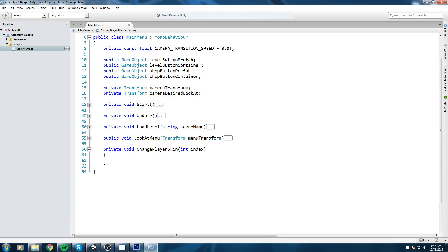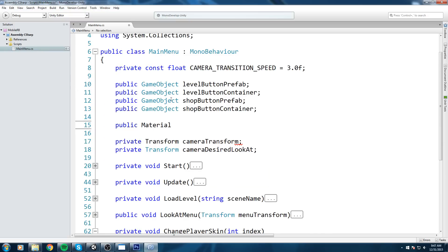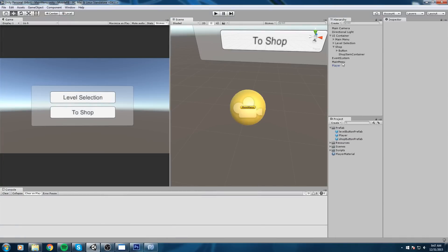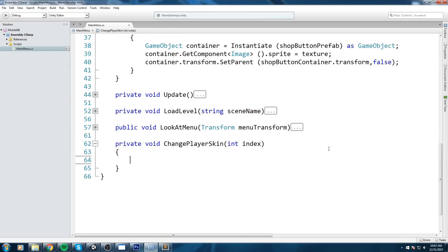Now we need a reference to the player material, so let's go up and create a public Material field called playerMaterial. As always, minimize the script, go to the main menu object, and assign the player material in the inspector by dragging and dropping it into the field. One thing to mention before we go further - I made a little mistake when creating the textures.